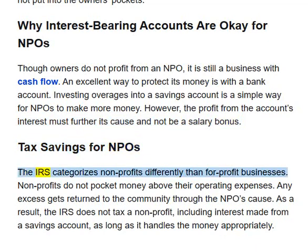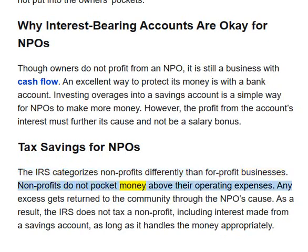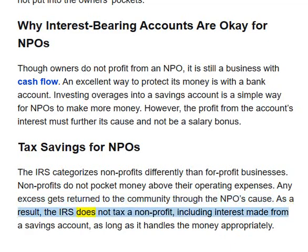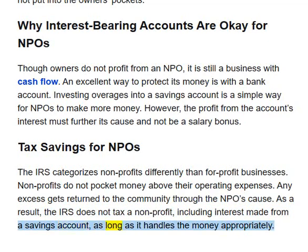The IRS categorizes non-profits differently than for-profit businesses. Non-profits do not pocket money above their operating expenses; any excess gets returned to the community through the NPO's cause. As a result, the IRS does not tax a non-profit, including interest made from a savings account, as long as it handles the money appropriately.